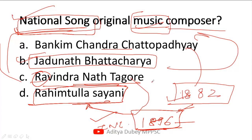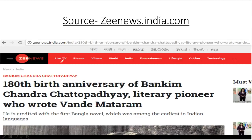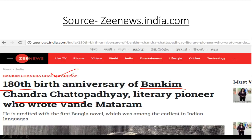I asked this question because recently the 180th birth anniversary of Bankim Chandra Chattopadhyay was celebrated. This is very important for our current affairs segment, as questions can be framed this way. I sourced this from zeenews.india.com — you can read more from that link.